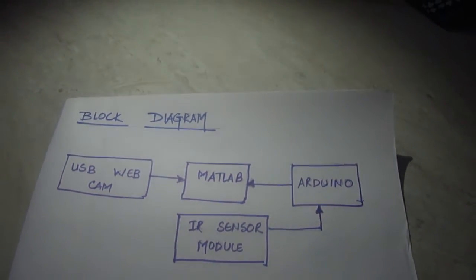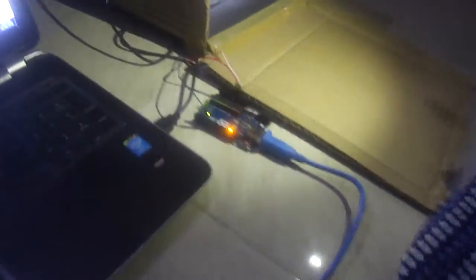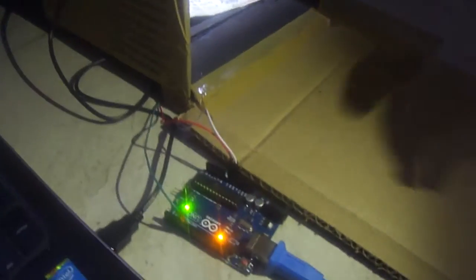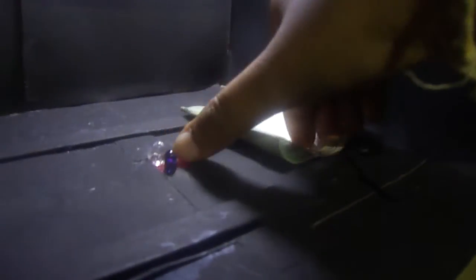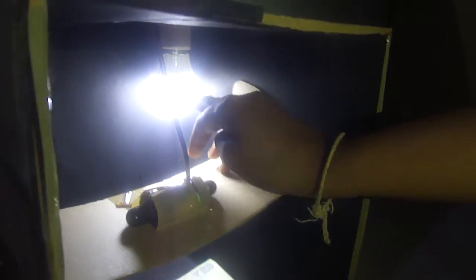Now let us see the assembly itself. We can see here, this is the Arduino that we have used which is connected to the laptop. This is the USB webcam which is again connected to the laptop. At the bottom we have used an IR sensor module which is connected to the Arduino. And this is the LED bulb.